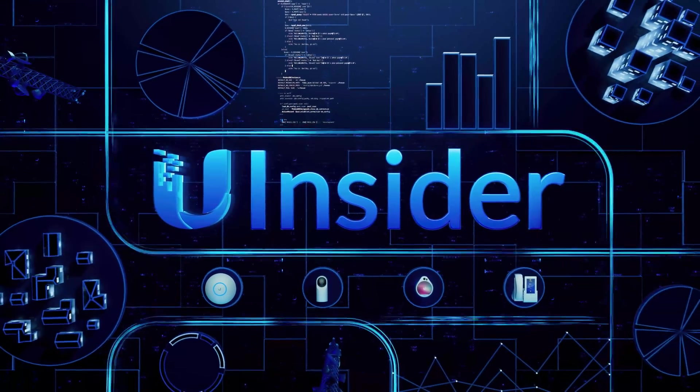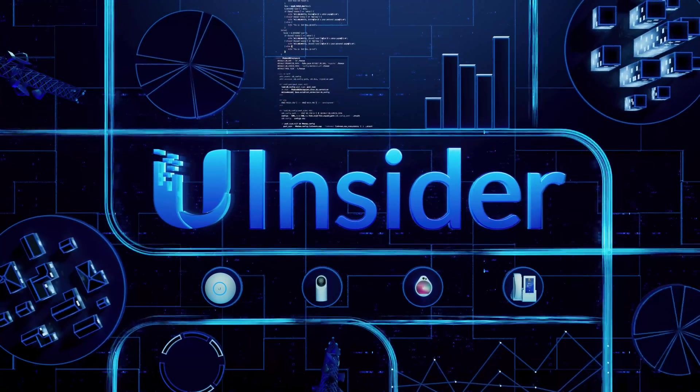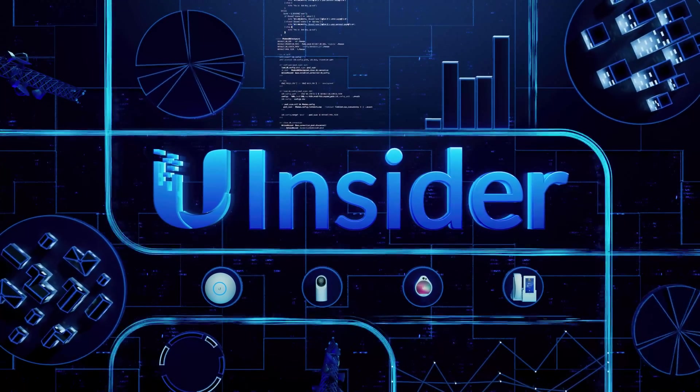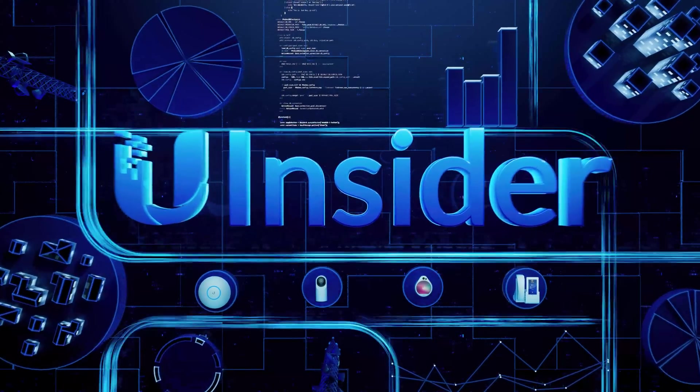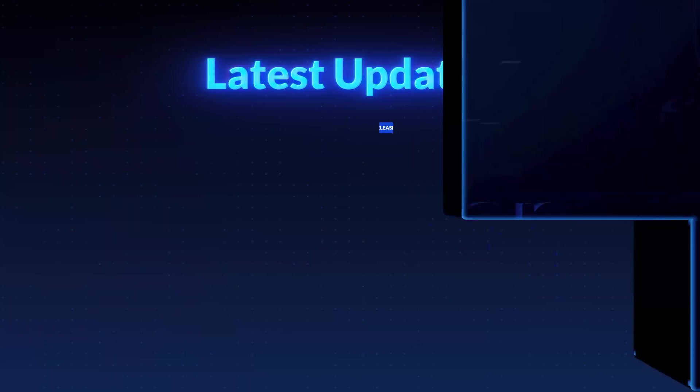Welcome to Ubiquiti Insider, where we share insights into the latest Ubiquiti R&D advancements.